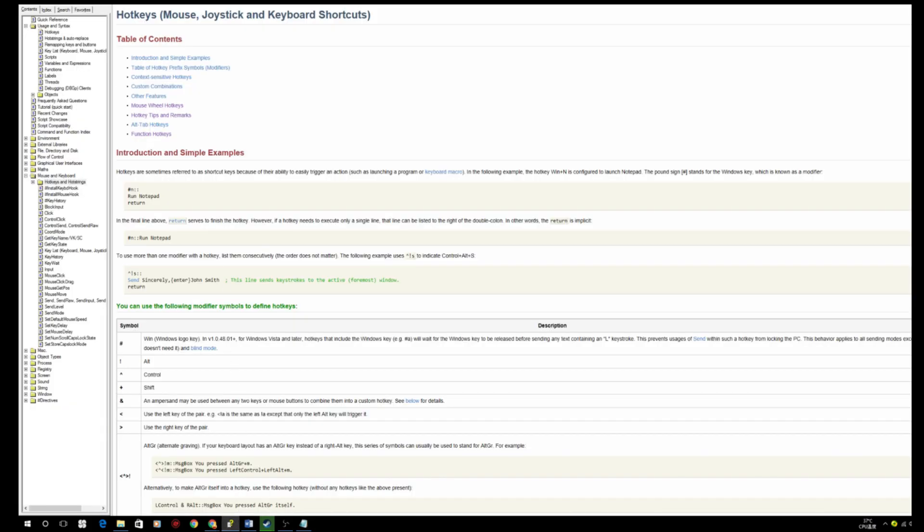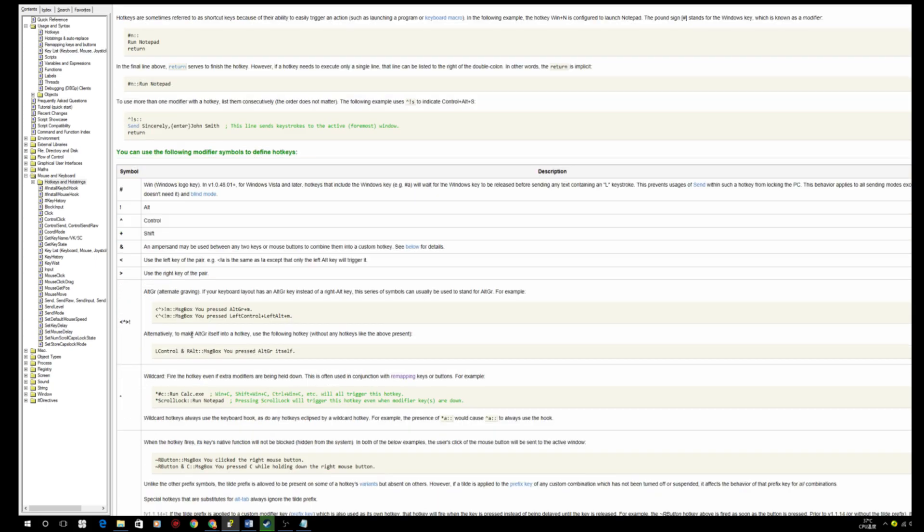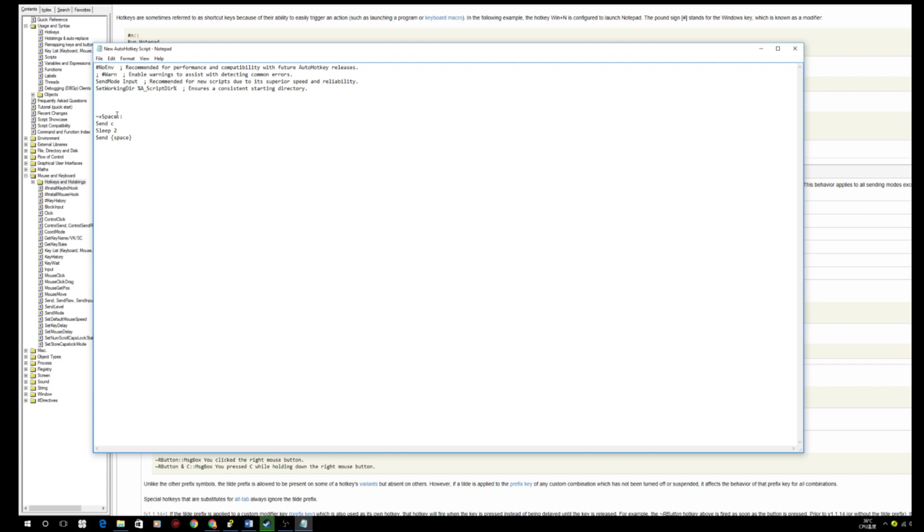Or you can go to the AutoHotkey help and see which keys that you want to use. For example, Alt. You can just use Alt, save and exit, and there we go.